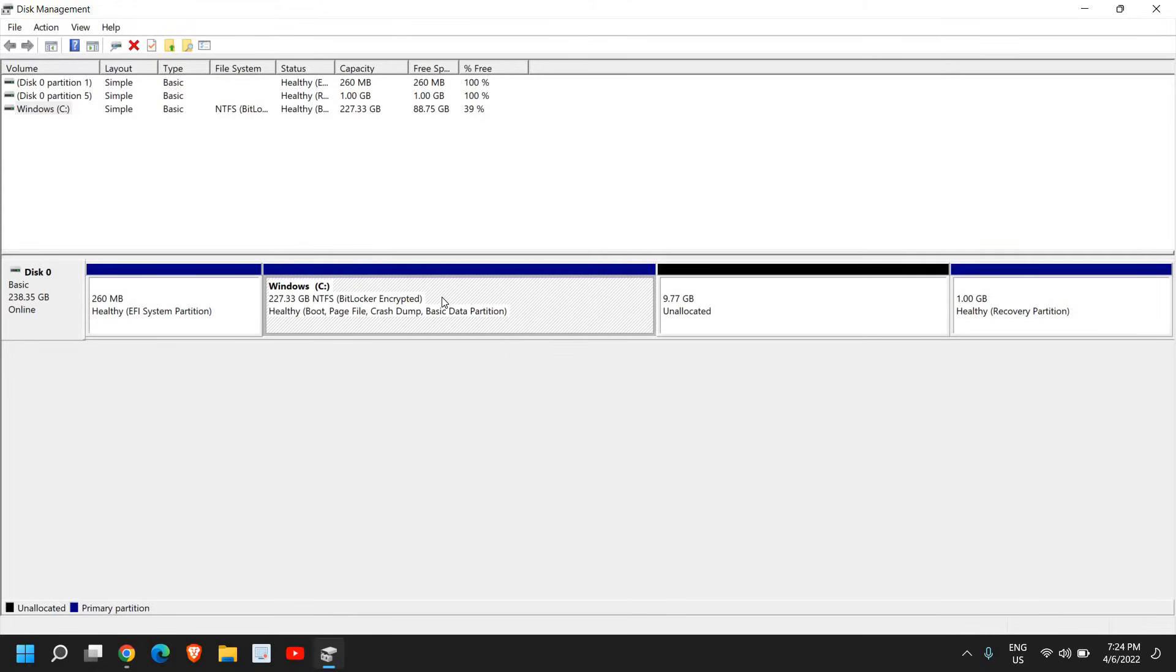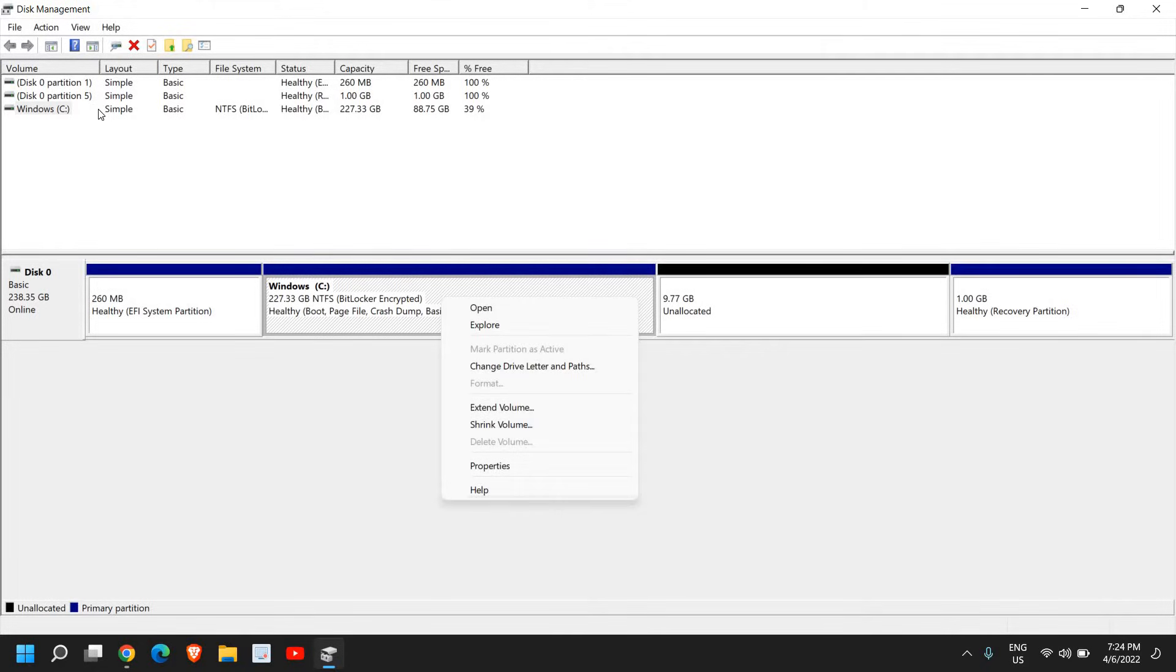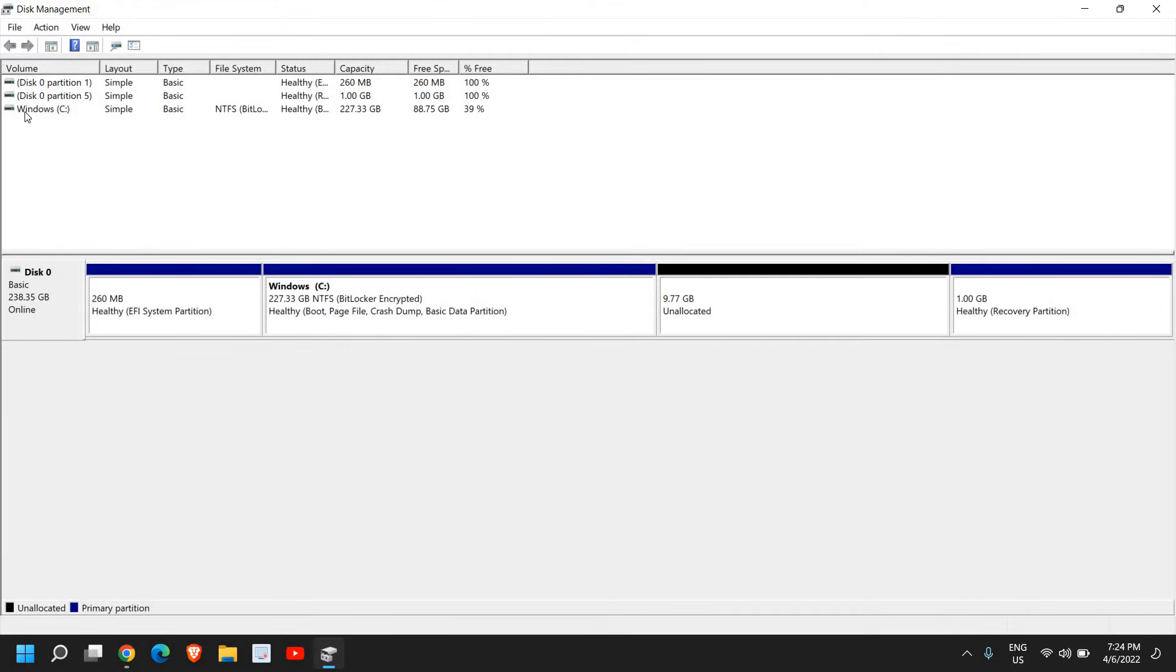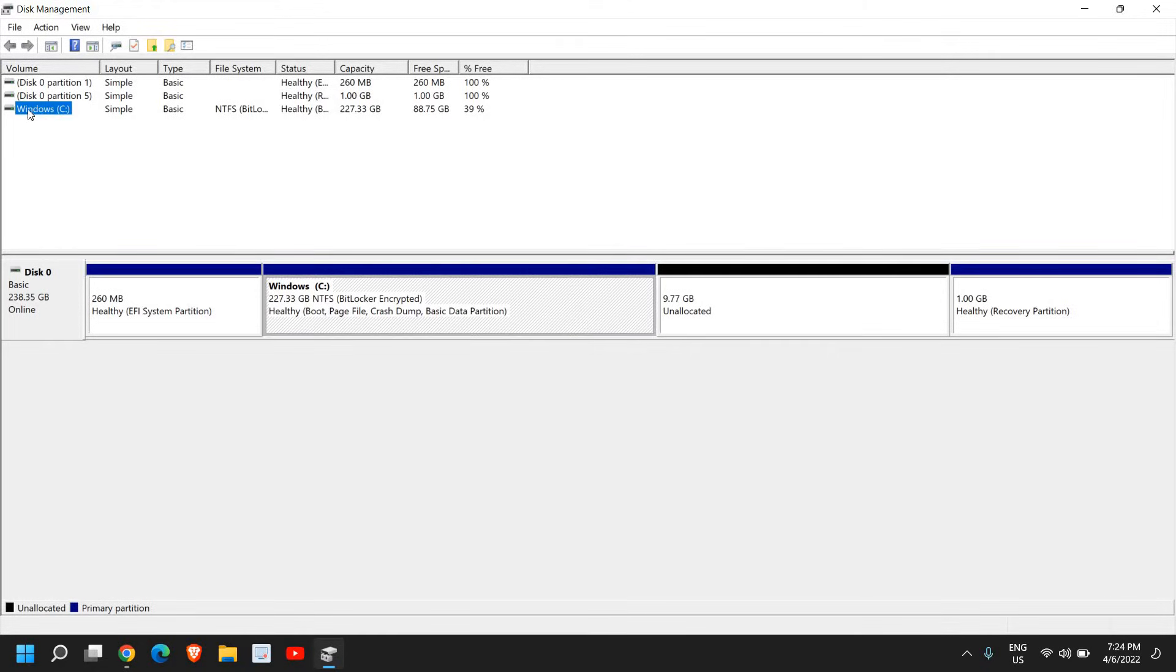I'll do a right-click here, or you can simply select it and right-click, then click on Extend Volume.